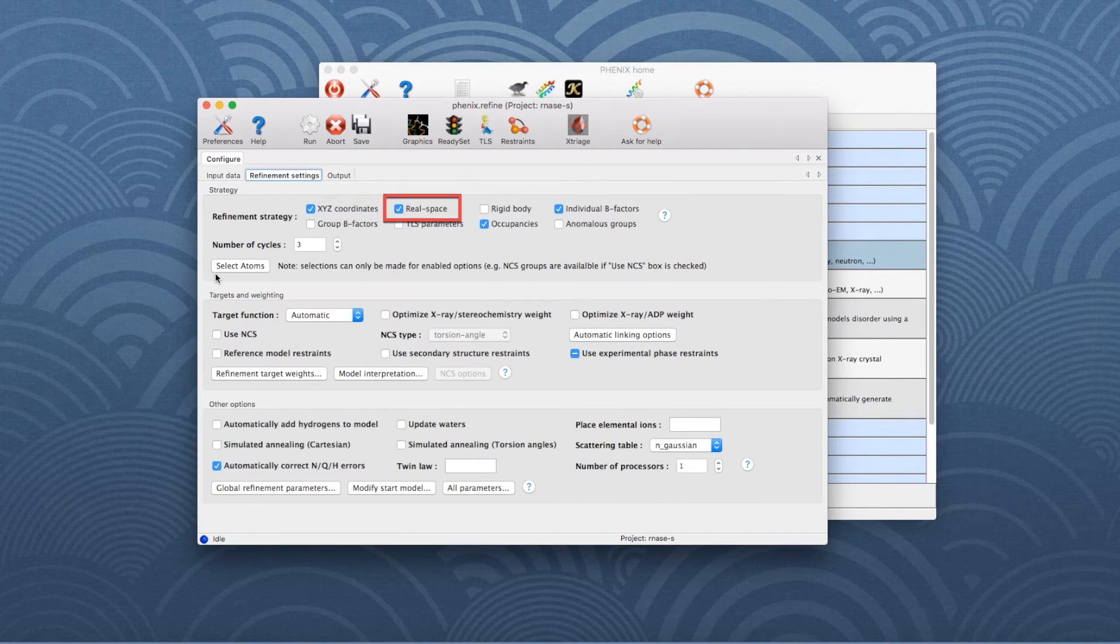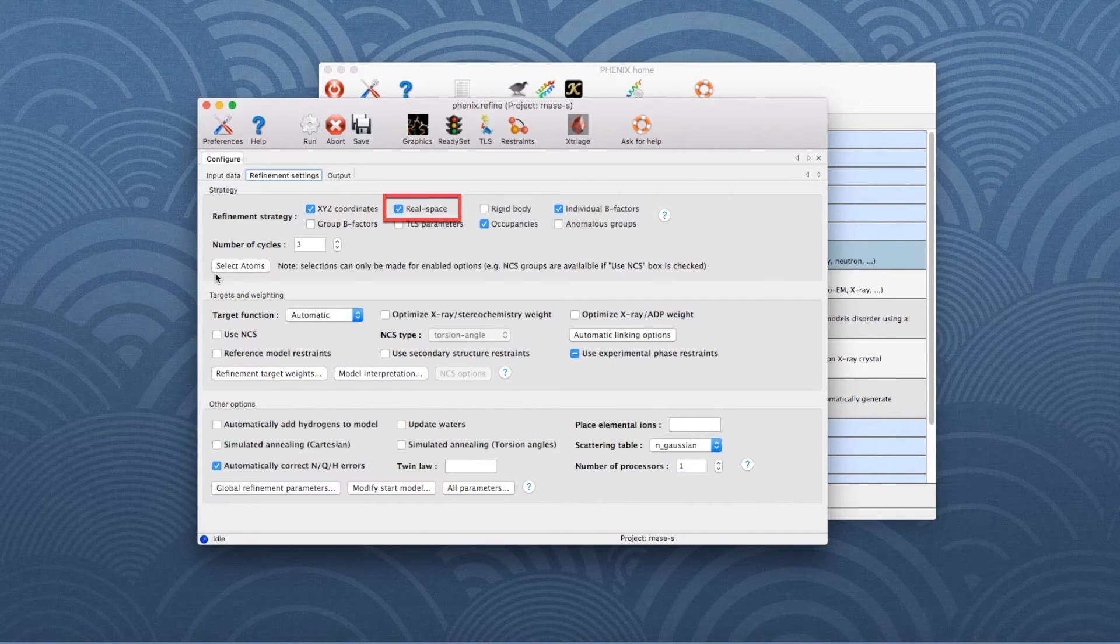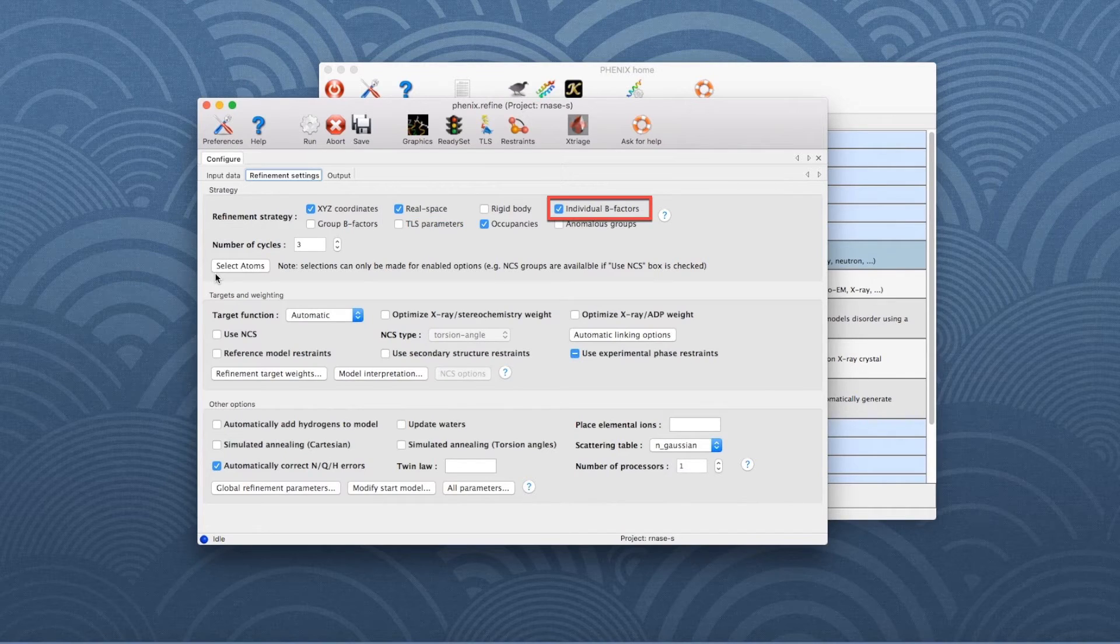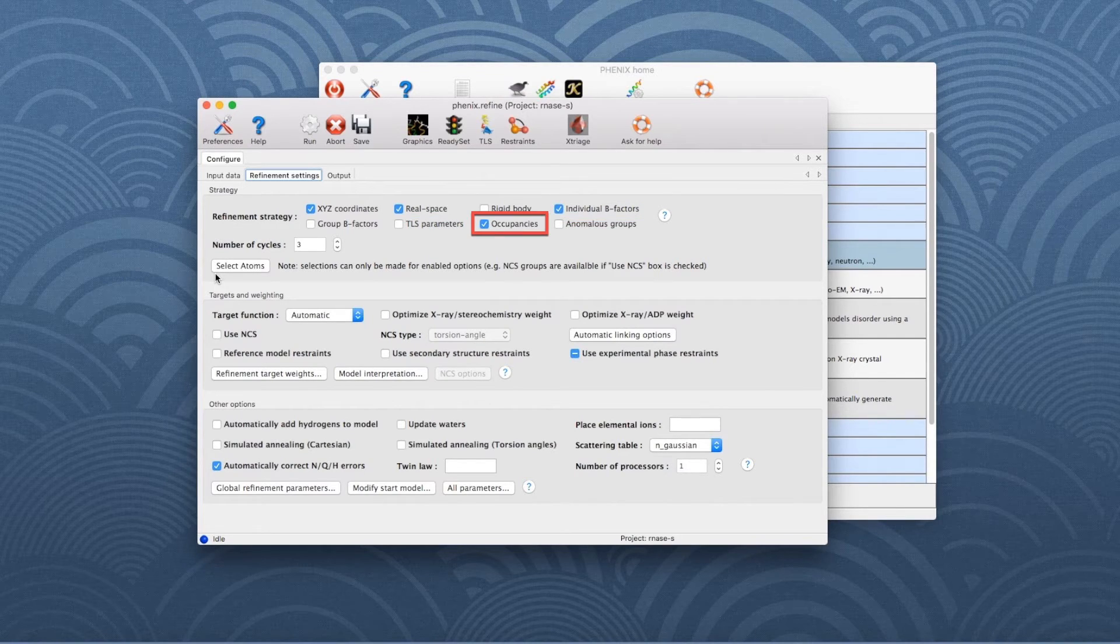Coordinates, real space—remember this means coordinates against electron density—B-factors and occupancy.